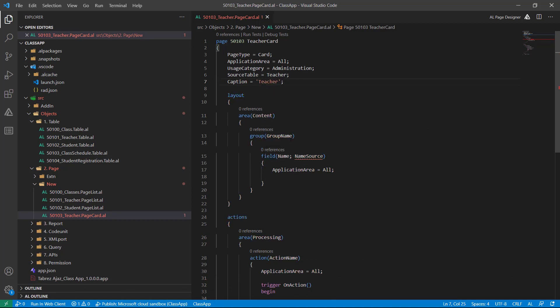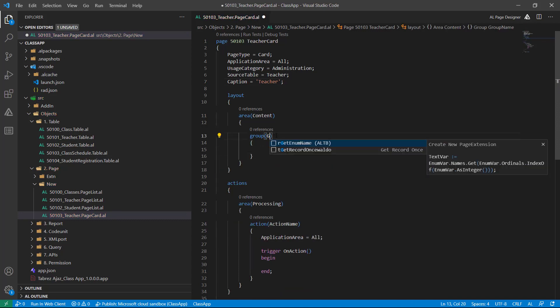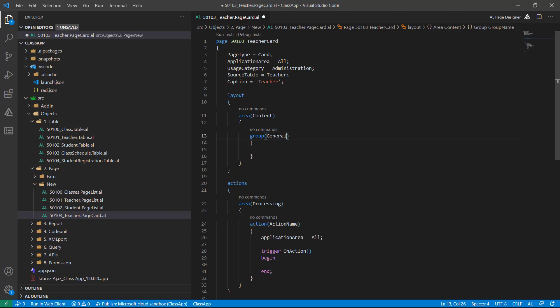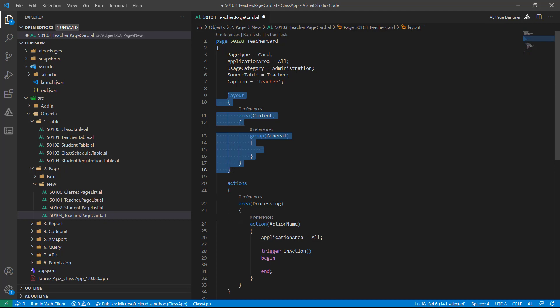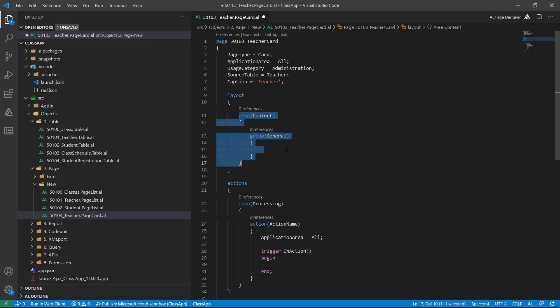Now let's create some fields in this general group. This is a layout section where I have area content, in which I will create my first group that is general. I want to add some of my fields.